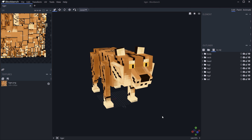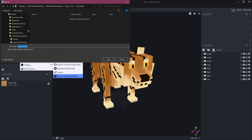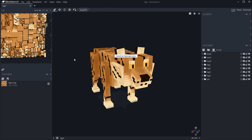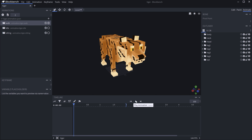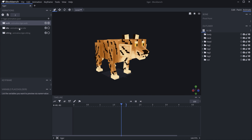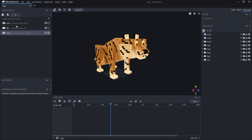To export the file, go to File > Export > Export GekkoLib Model. This saves as a .geo.json file, which is exactly what we want. Then go to the Animate tab to see all of the animations — there's a walking animation, an idle animation, and a sitting animation.